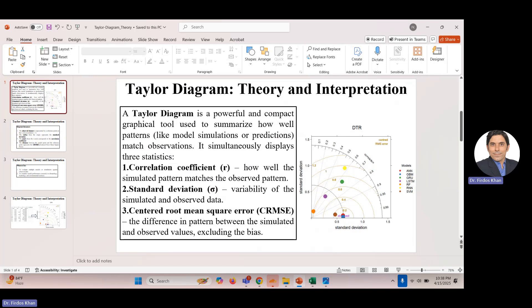The first statistic is the correlation coefficient — how well the simulated pattern matches the observed pattern. It shows how well two variables move together. If two datasets have totally opposite patterns, the correlation coefficient can be very close to minus one, that is perfectly negative correlation. If the two variables move together in the same direction, the correlation coefficient can be near to plus one, perfectly positive correlation.